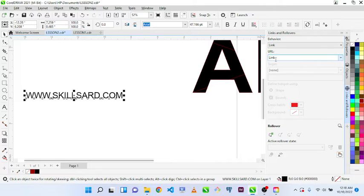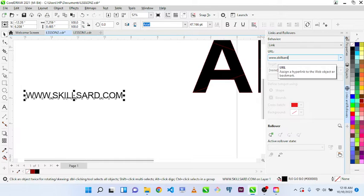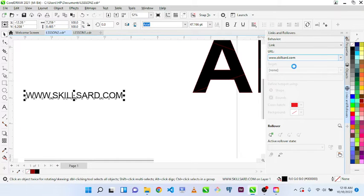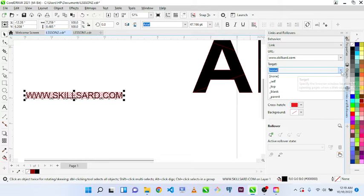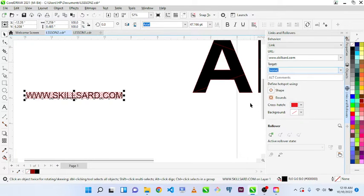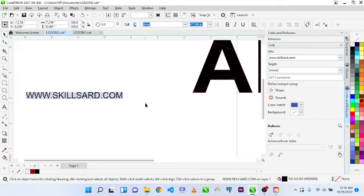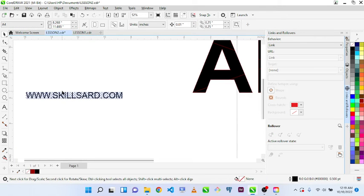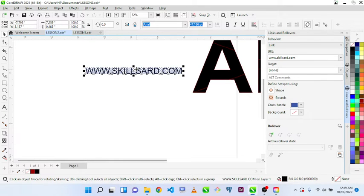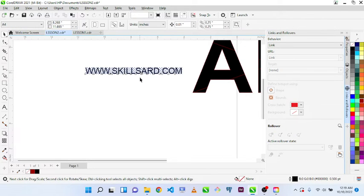I can input my link there — say the URL www.skillsad.com. Once I hit Enter, I can set the target. I'll leave it this way and can change the color — I like blue. This is now linked. If I save this content as a PDF and click this link, it will go directly to that website.